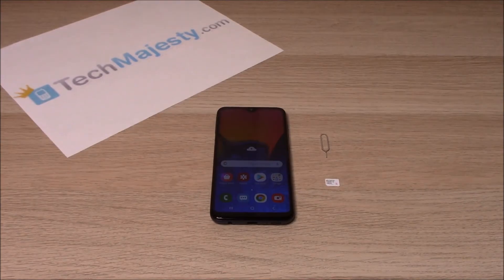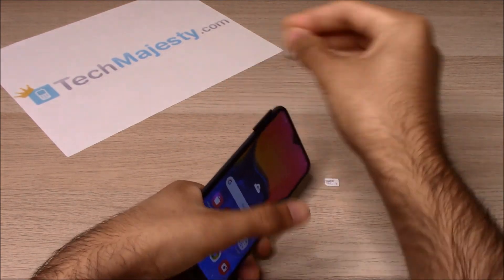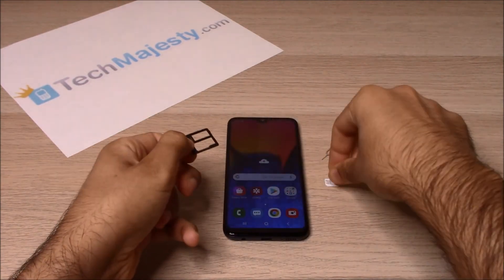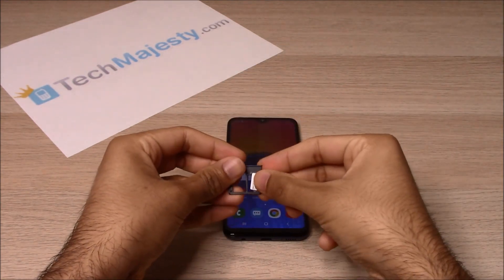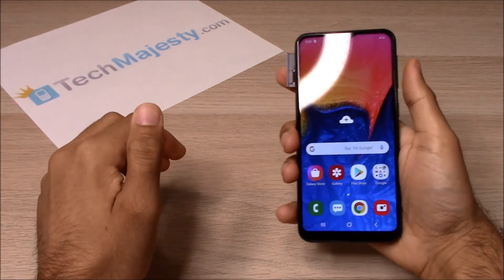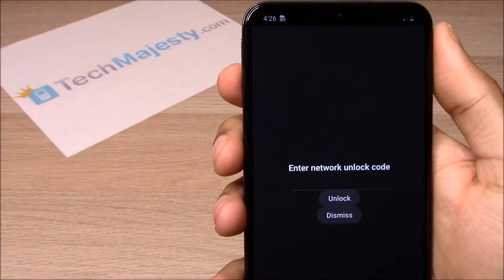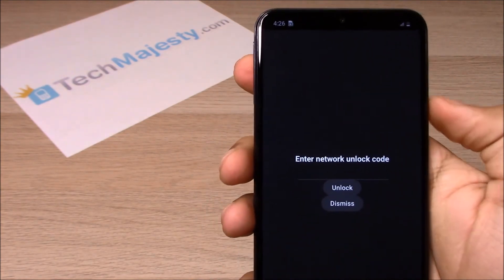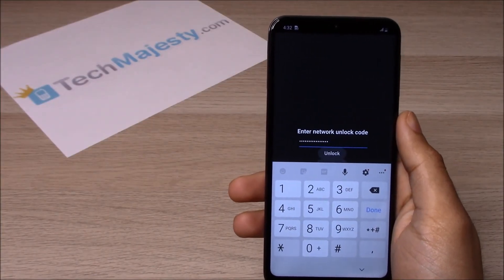Now that we have the unlock code, let's move on to entering it into the phone. In order for the unlock prompt to come up, we will insert a non-allowed SIM card into the phone. Let me go ahead and remove the SIM card tray. I will be inserting a T-Mobile SIM card. As soon as I insert this SIM card tray back into the phone, the phone will ask for the network unlock code. This is where we will enter the unlock code that we received from TechMajesty.com. Now that I have entered it, I'll click on the unlock button.